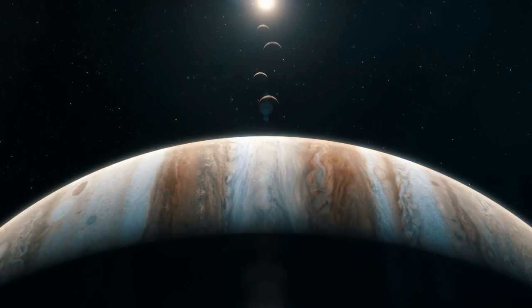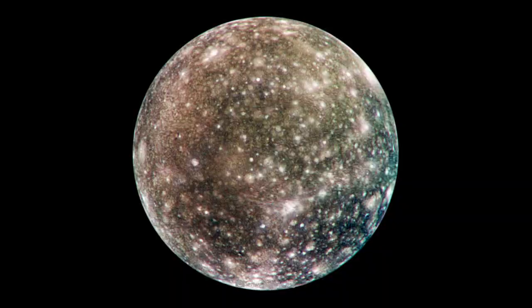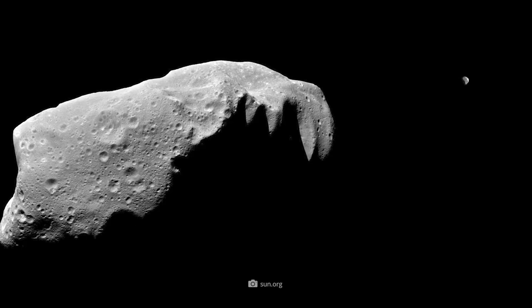When Galileo passed the asteroid Ida in 1993, an asteroid moon was sighted for the first time in history. So we know today that the asteroid discovered in 1884, which has a diameter of about 18 miles, is accompanied by a large chunk just under a mile in diameter, which was named Dactyl.